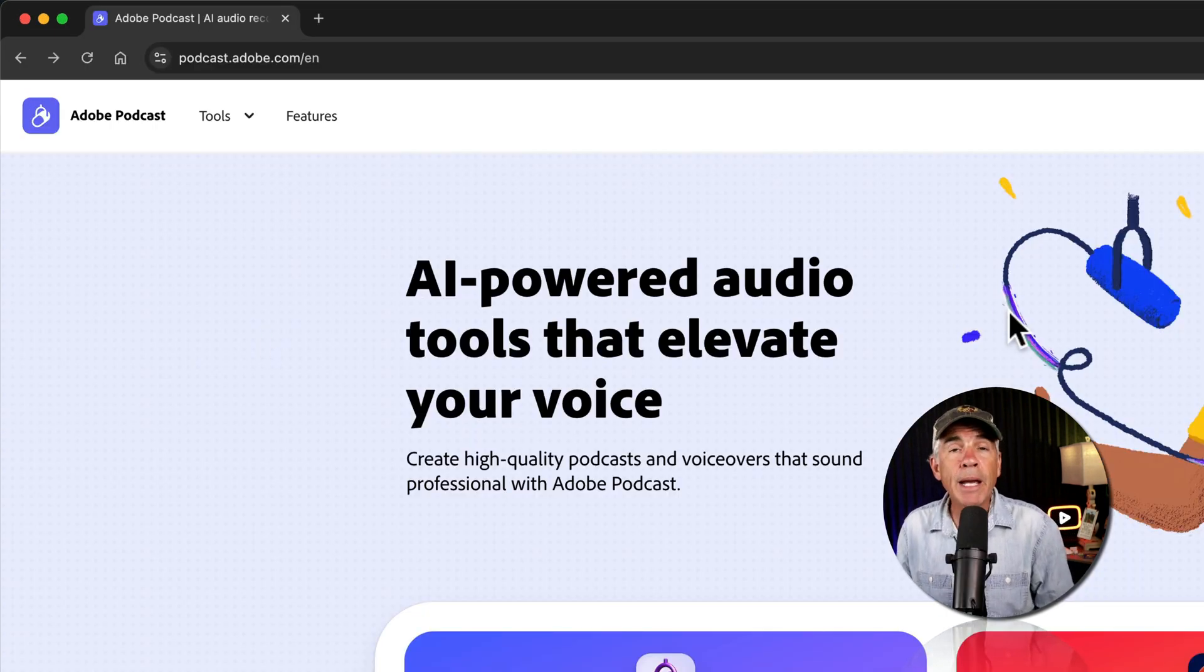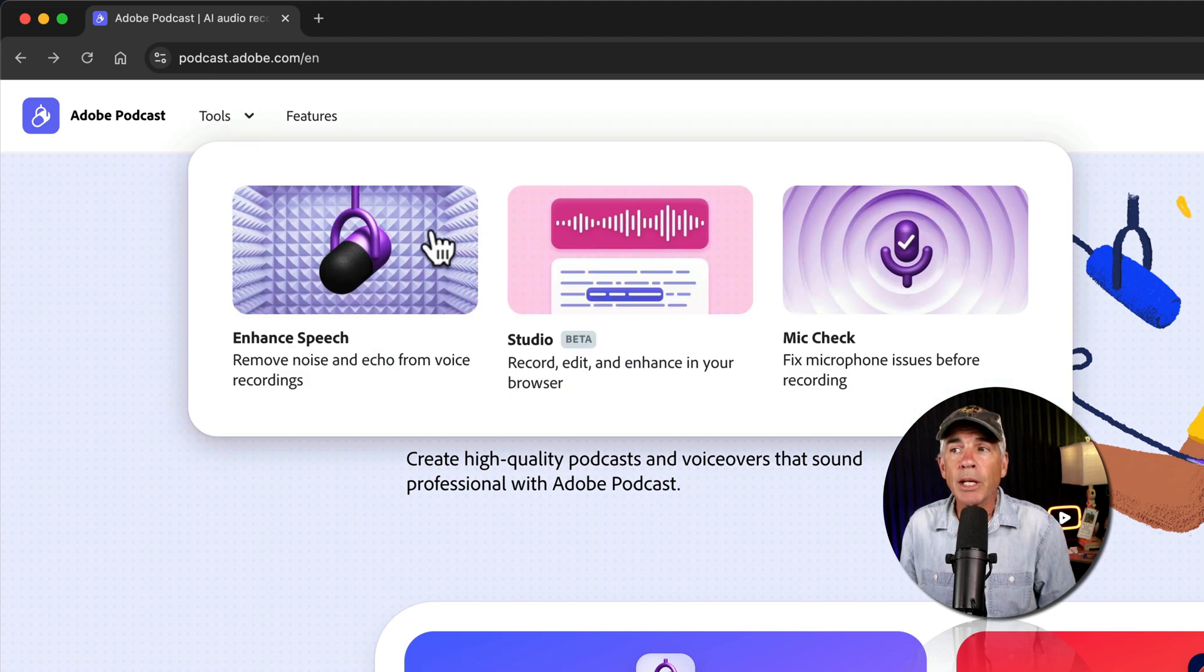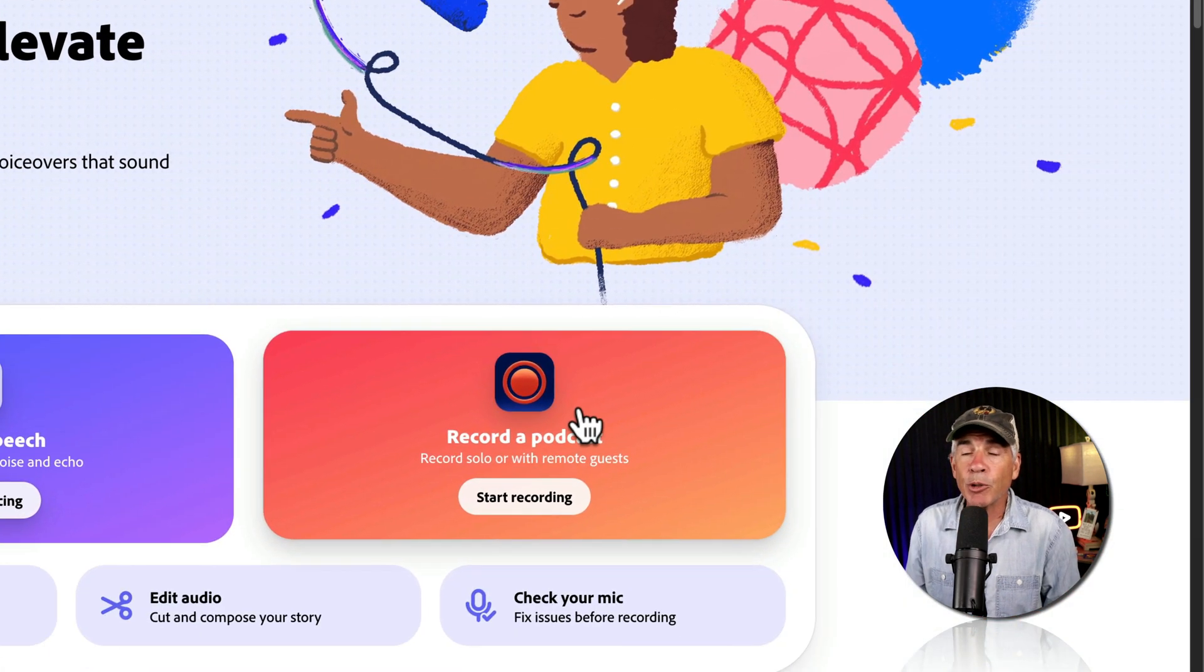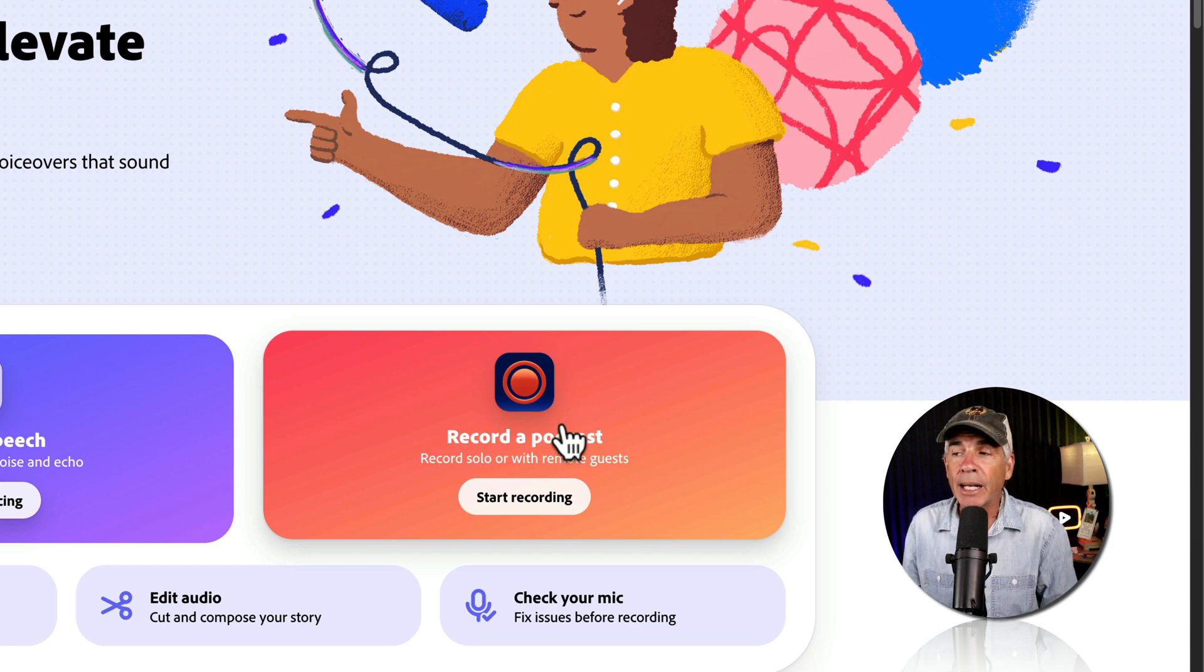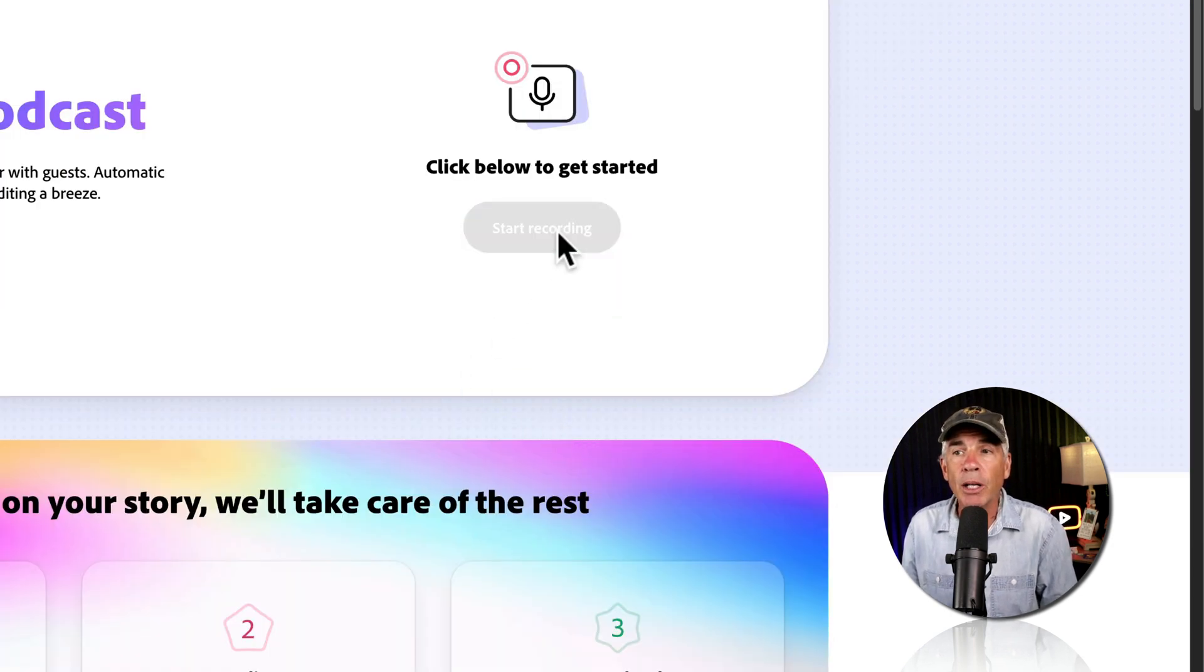On the homepage of Adobe Podcast, I can click on Tools and choose Studio. I can also come here where it says Record a Podcast and just click on this and click on Start Recording.